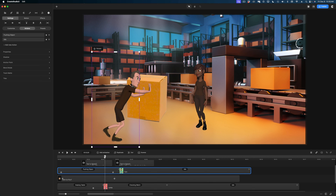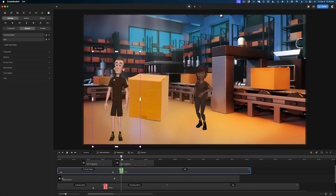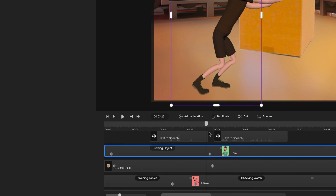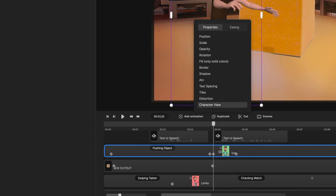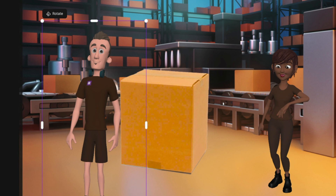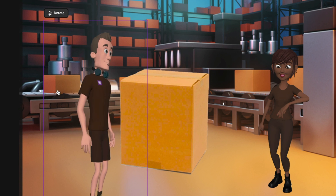Now let's draw our attention to Tom — right now he's kind of looking away from Lenka and we actually want him to spin toward her. So I'm going to select Tom in the timeline, add animation, and select Character View. I've got my two new keyframes. I'll select the second keyframe, hit the rotate button on Tom, and spin him around so he's facing Lenka.